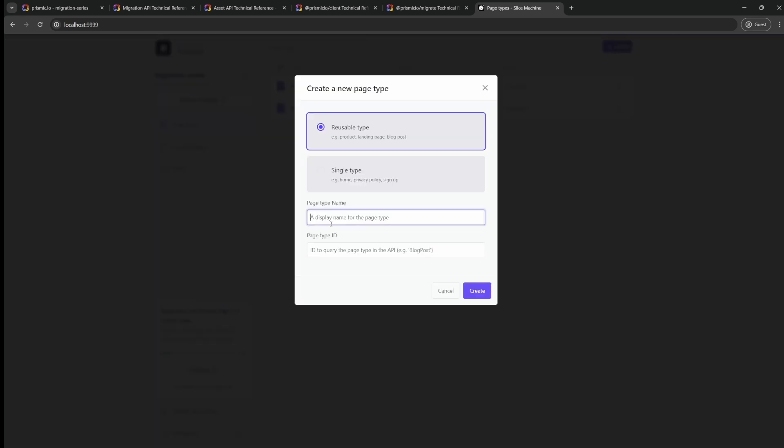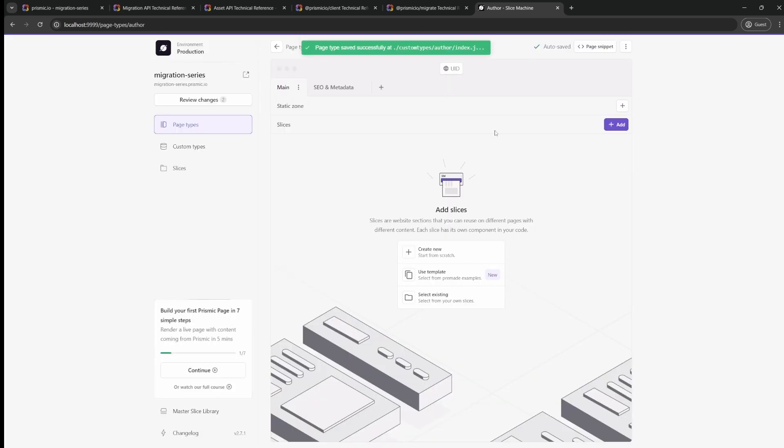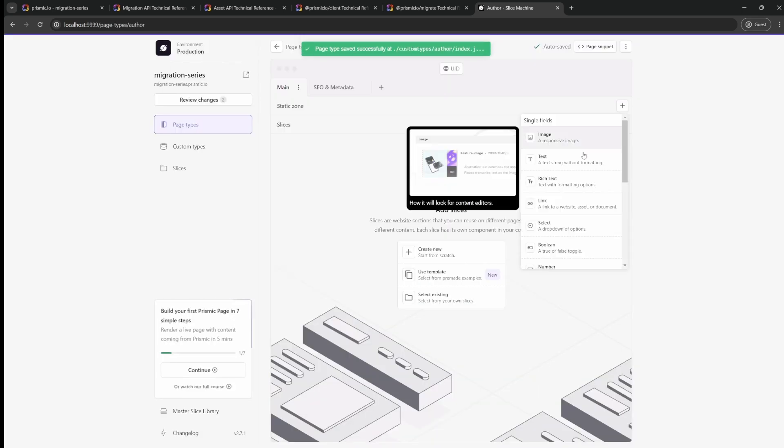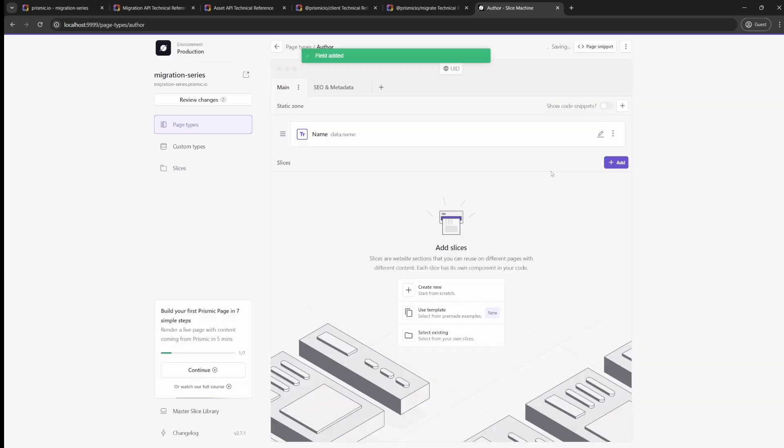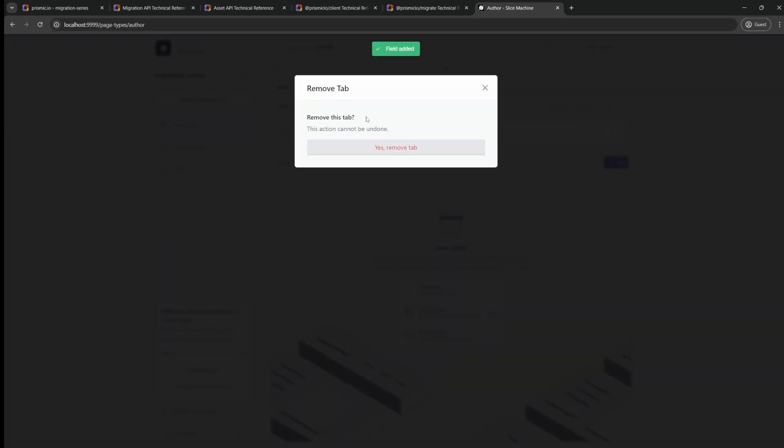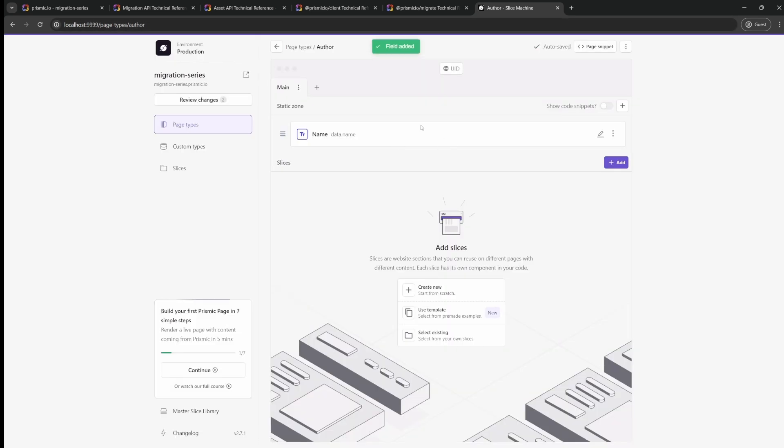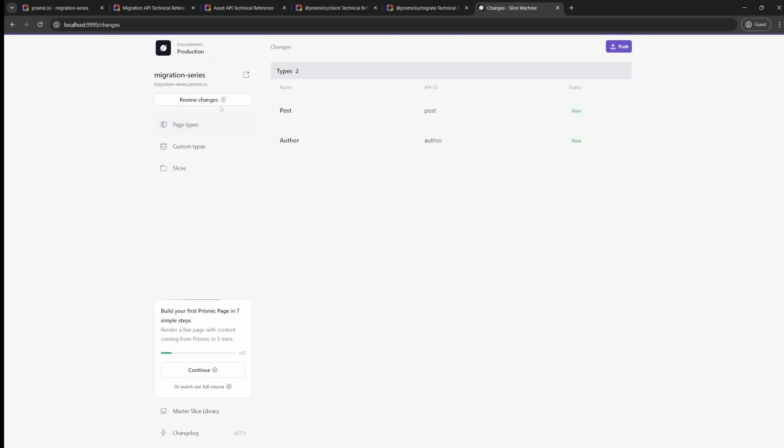Then we'll create another offer type and this one will just have the offer name, and we'll delete also the SEO Metadata tab. And from here we can just push all of that to Prismic and that will be all we need for today.